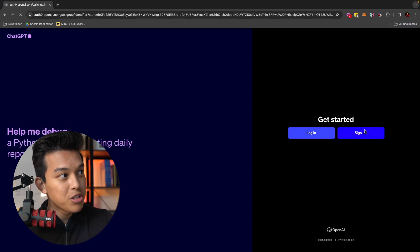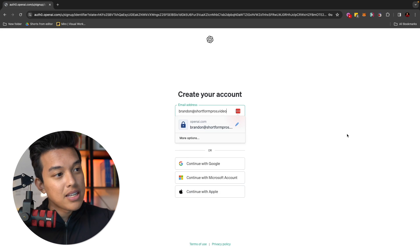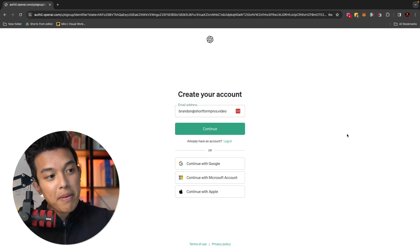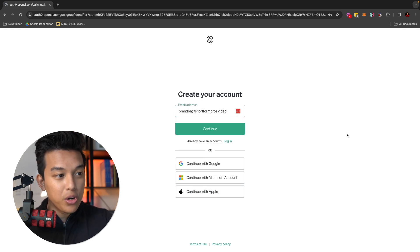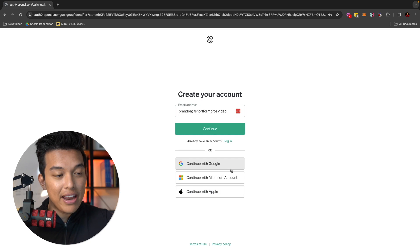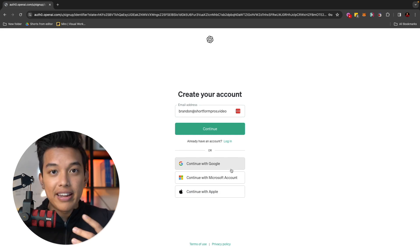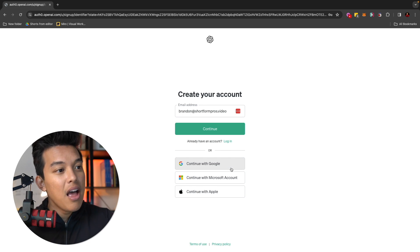ChatGPT makes it super simple. You can sign up using your email address or you can use your Google account or even your Microsoft and your Apple ID account. Whichever ones you prefer makes it very easy for you to log back in again.